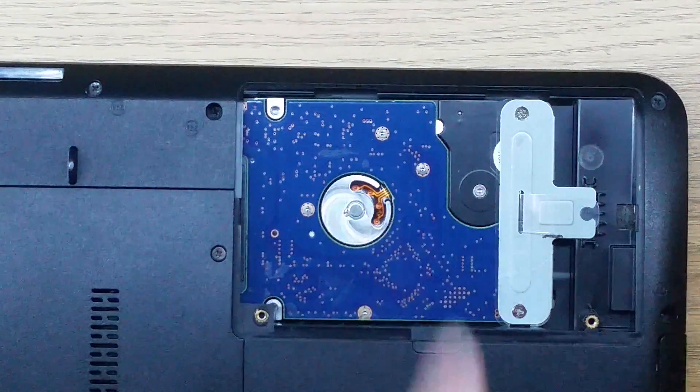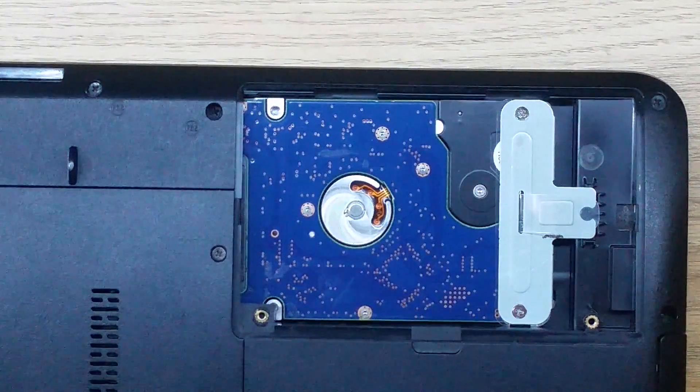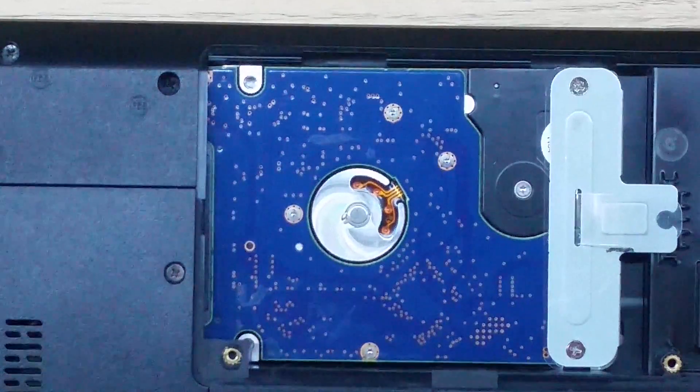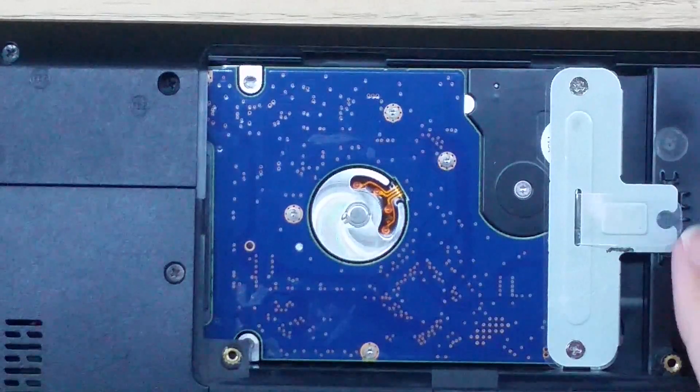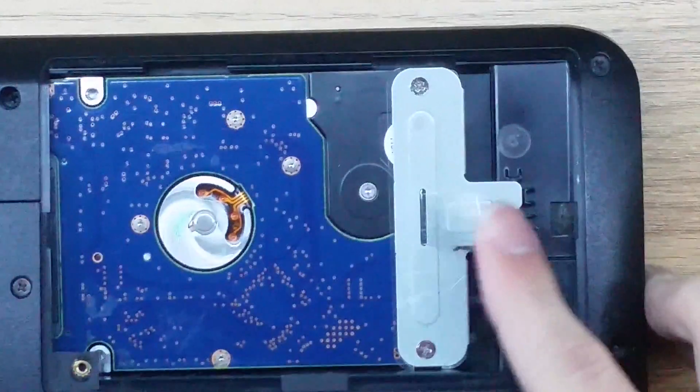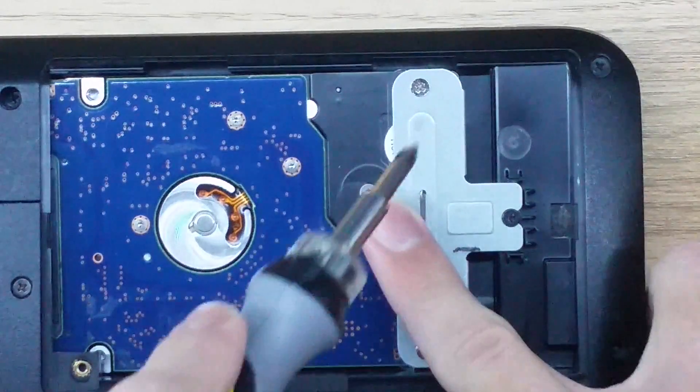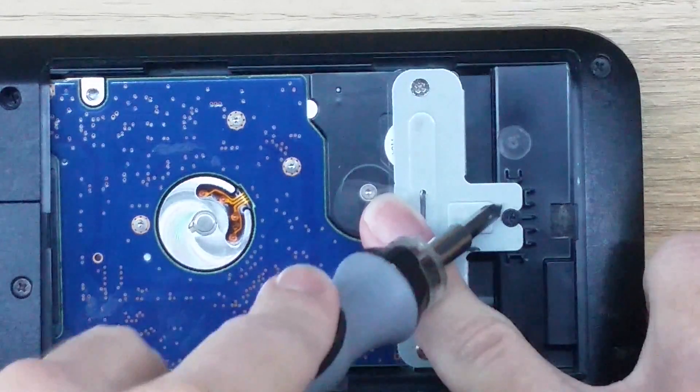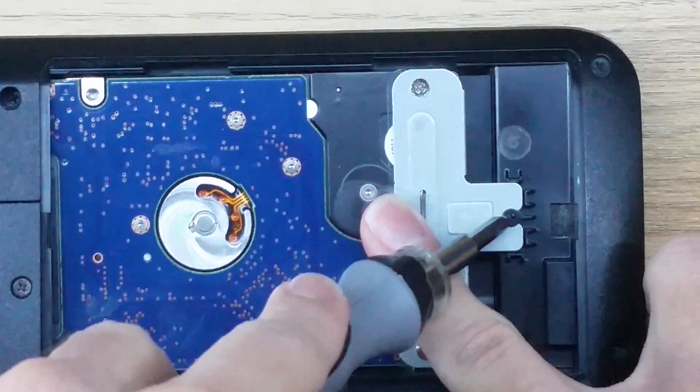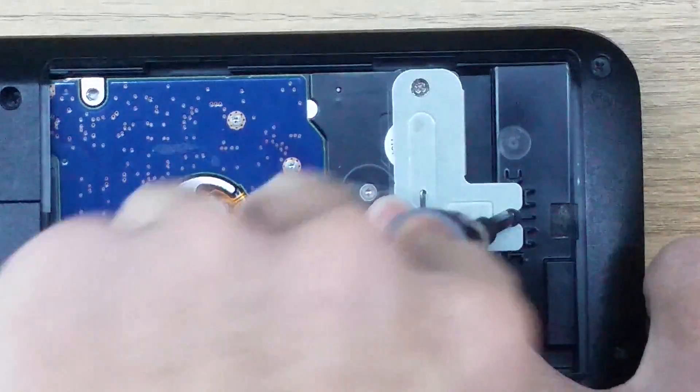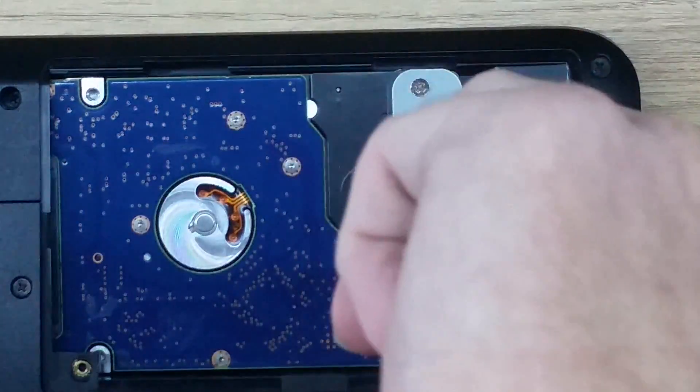Now this is your hard drive right here and you can see there's one screw right here. I'm going to go ahead and remove this screw. I'll be back when I have this removed.